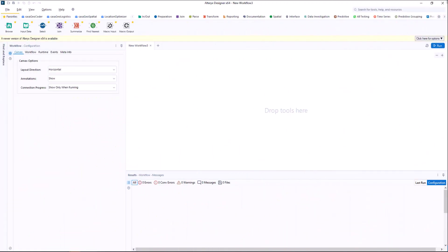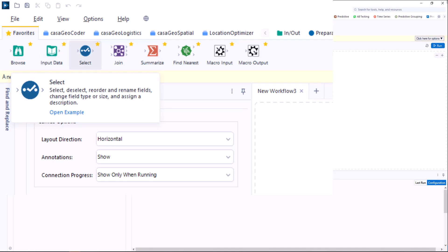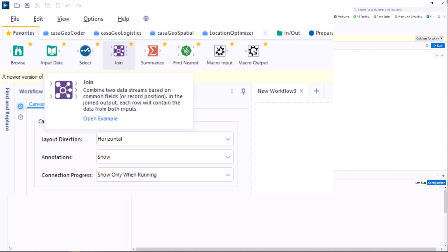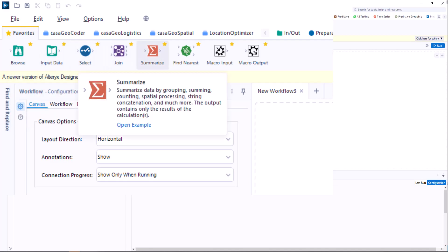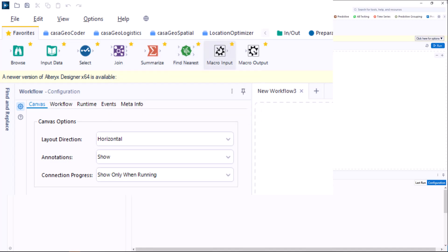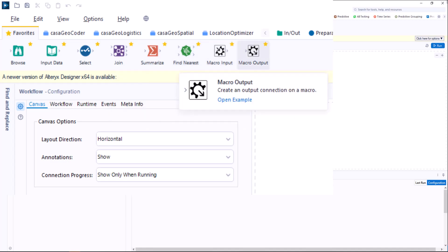For our workflow and the macro, we need the following tools today: Browse, Input data, Select, Join, Summarize, Find nearest, Macro input, and Macro output.